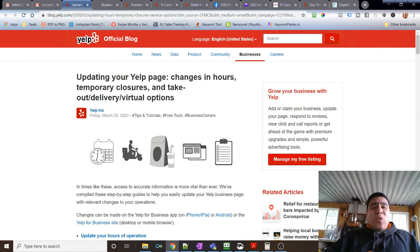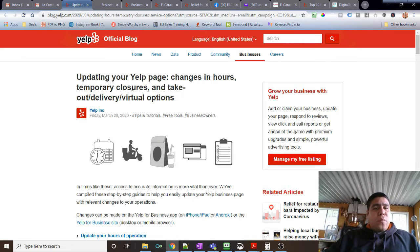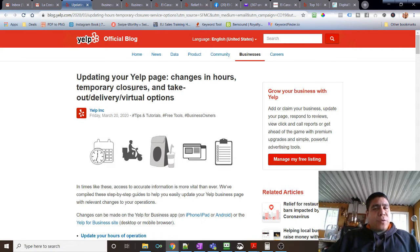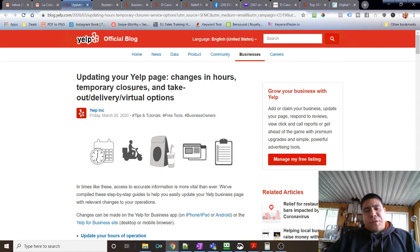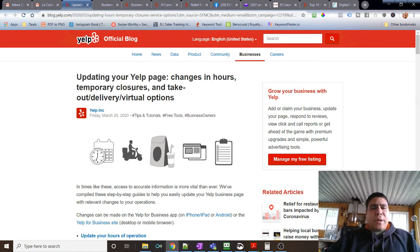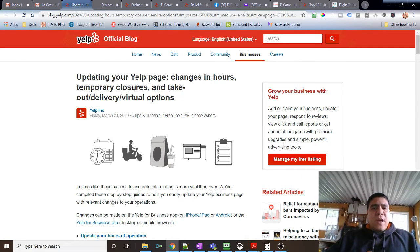Now, I don't know what your thoughts are about Yelp. They do provide a lot of traffic to the restaurants that I work with, so we definitely use them. They have free and paid services.